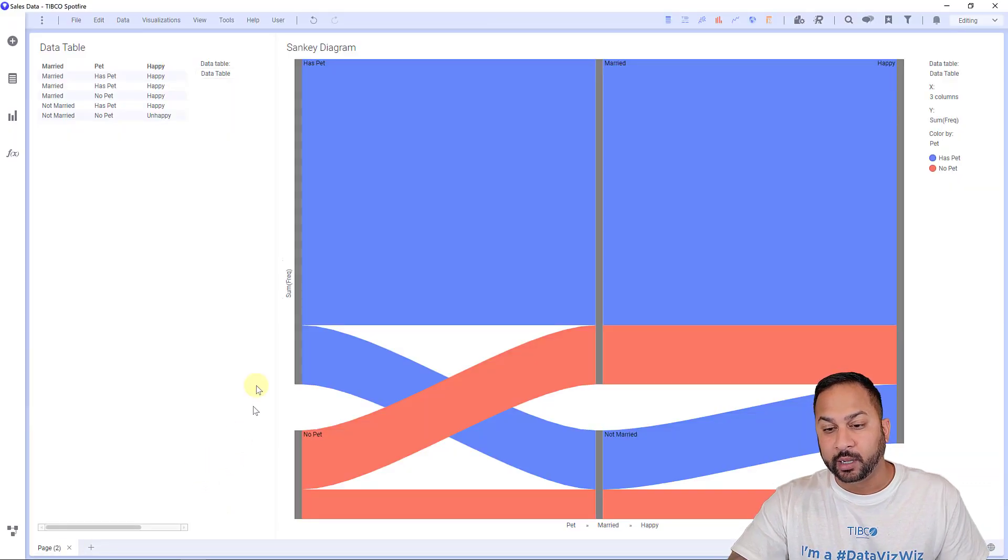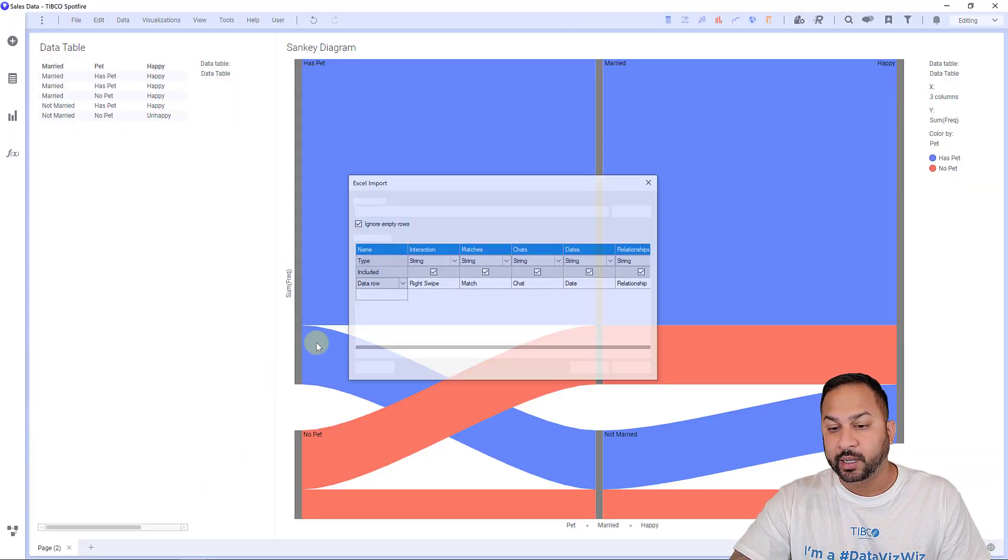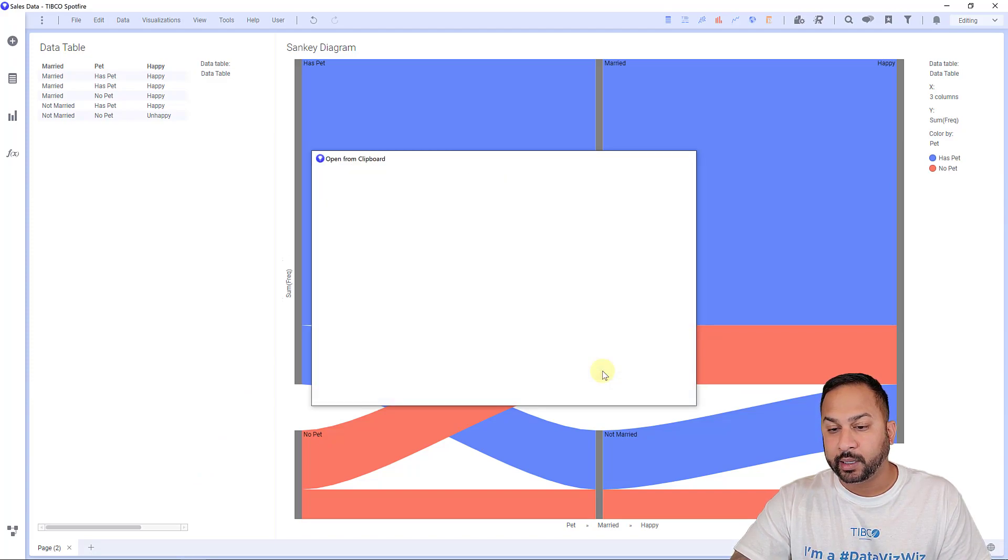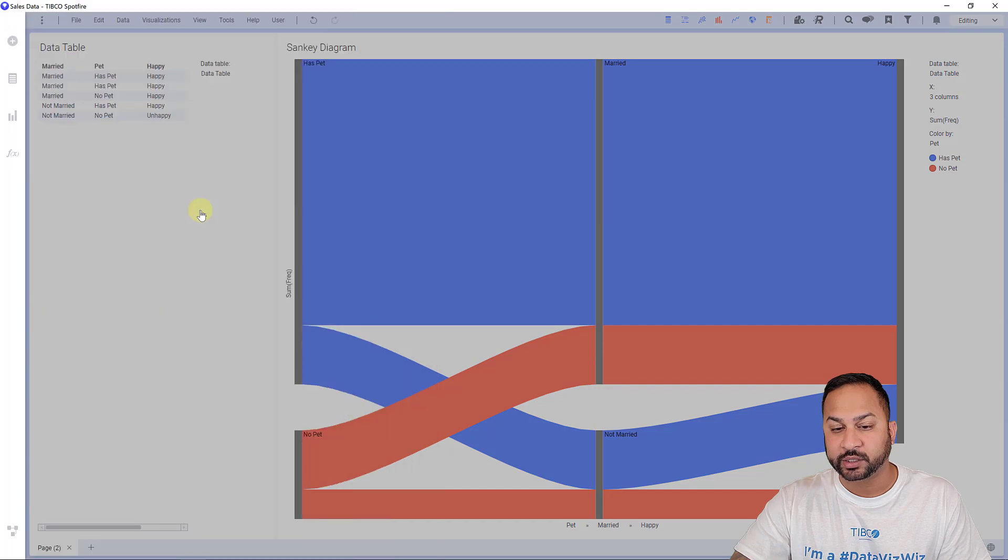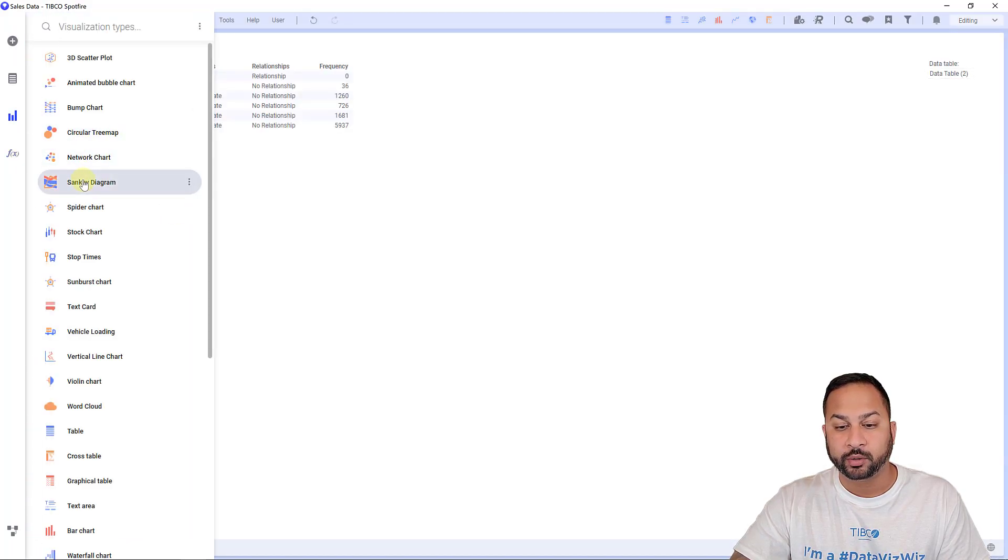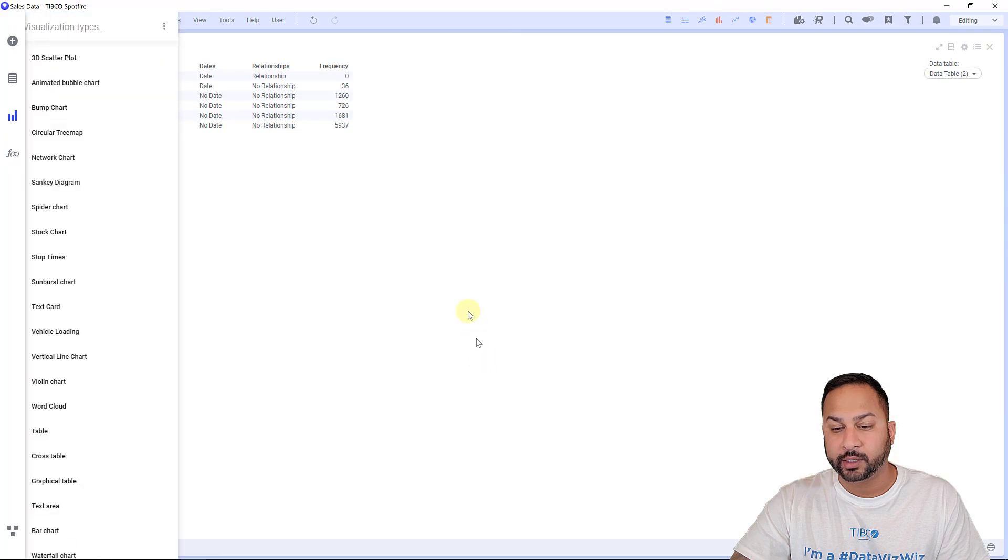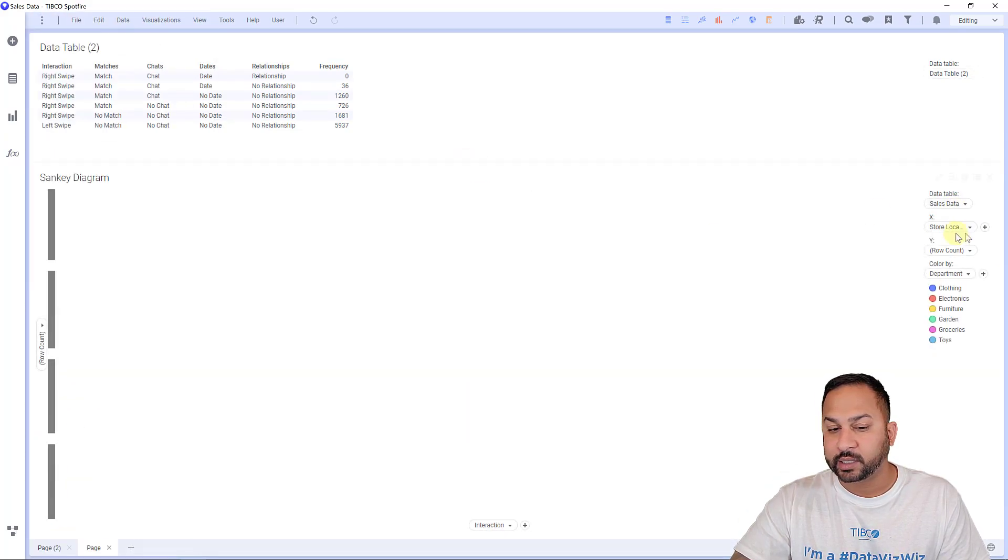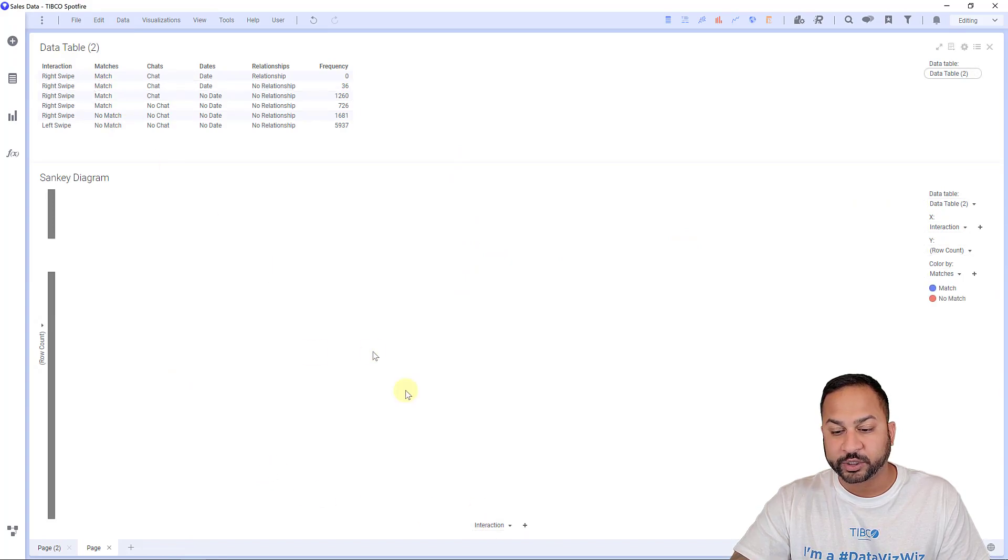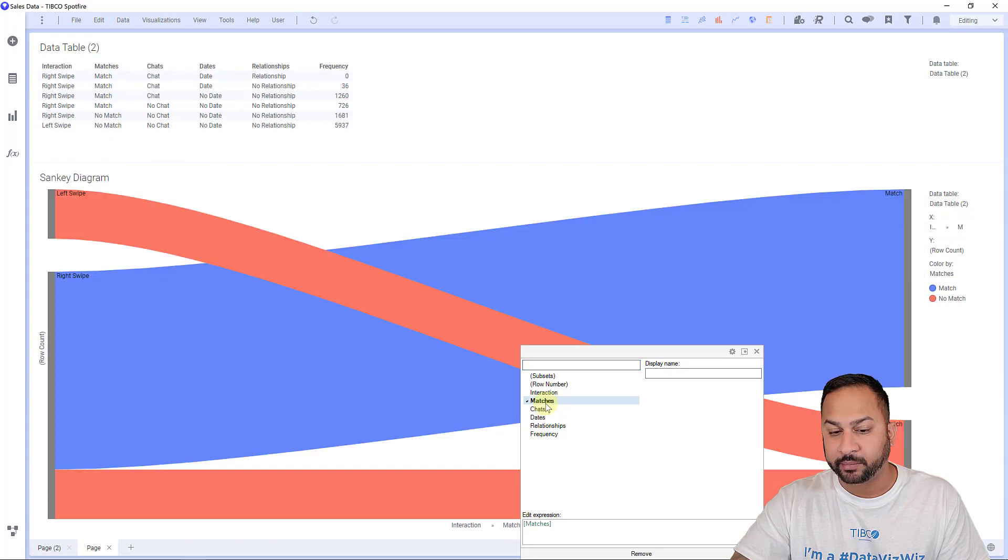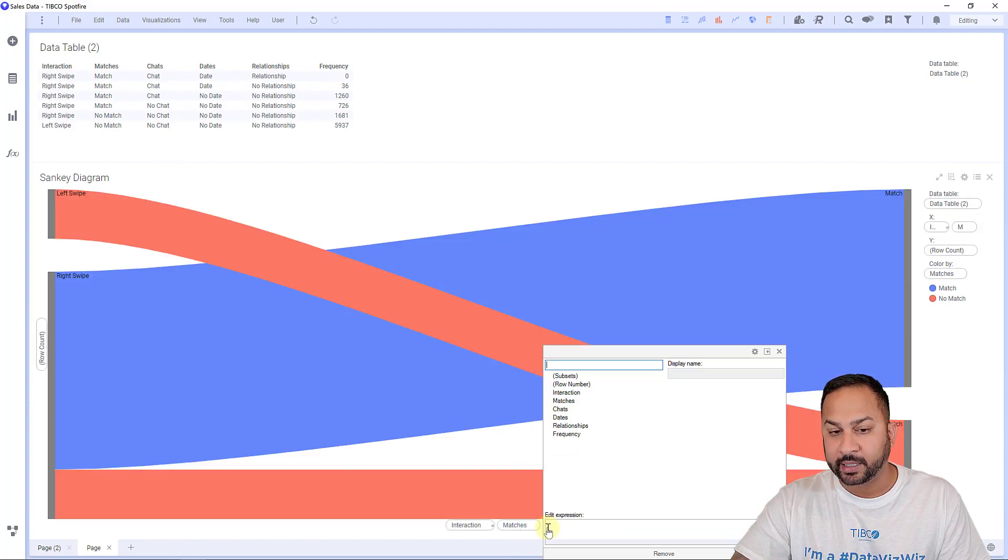I'm just going to paste this into Spotfire. And it's going to add this data, sheet three right here. And we're going to do this as a visualization as a Sankey as well. So now I'm going to pull the Sankey diagram in. I'm going to put it down here. And let's go to this other data table and it starts with interaction. The next one is matches. So I'm going to hit plus, I'm going to add matches. I'm going to hit plus again, and I'm going to add chats.